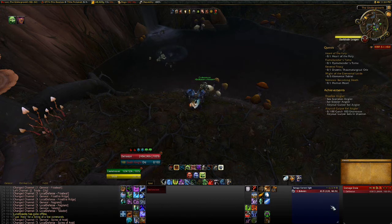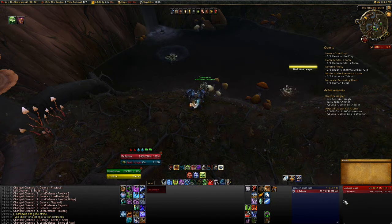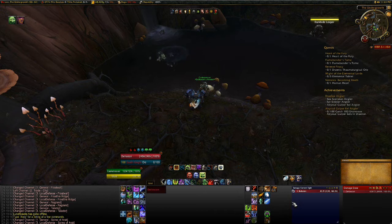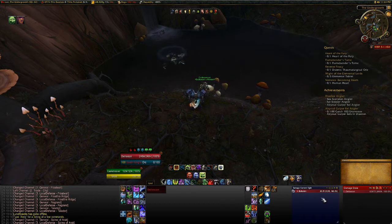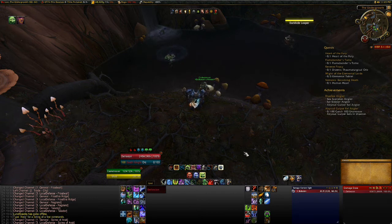I have Skada over here on the right and Recap next to it. I use both because they measure combat differently — I think one does it at the start of combat and the other does it when you actually start hitting something. I just like getting an average between the two. I also have Omen here, which I probably don't need anymore, but I still use it just for kicks and giggles.